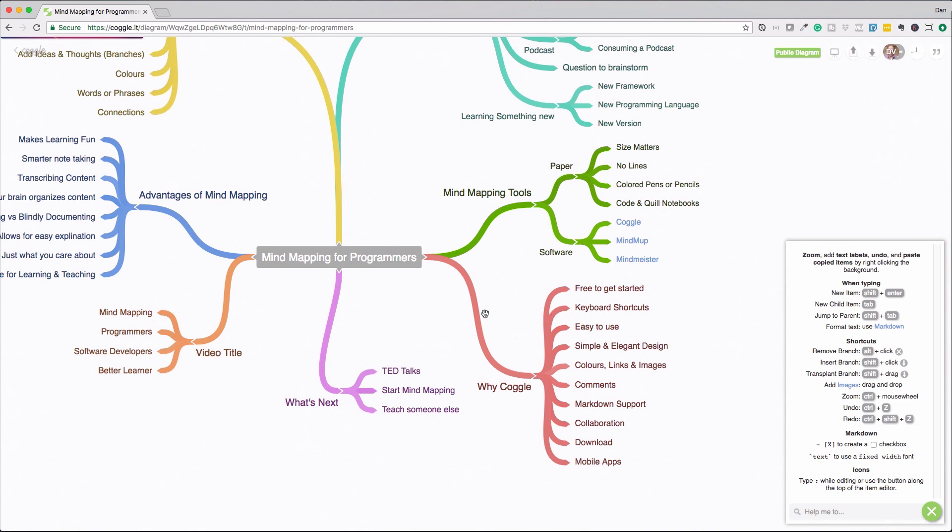So that's my kind of overview on mind maps and why I think they're beneficial and how easy they are to get started with. So let's talk about what's next. If you go ahead and over to YouTube and just kind of search Ted talks on mind mapping, there are a few really good ones that I would suggest watching. I'll try to link to those below as well.